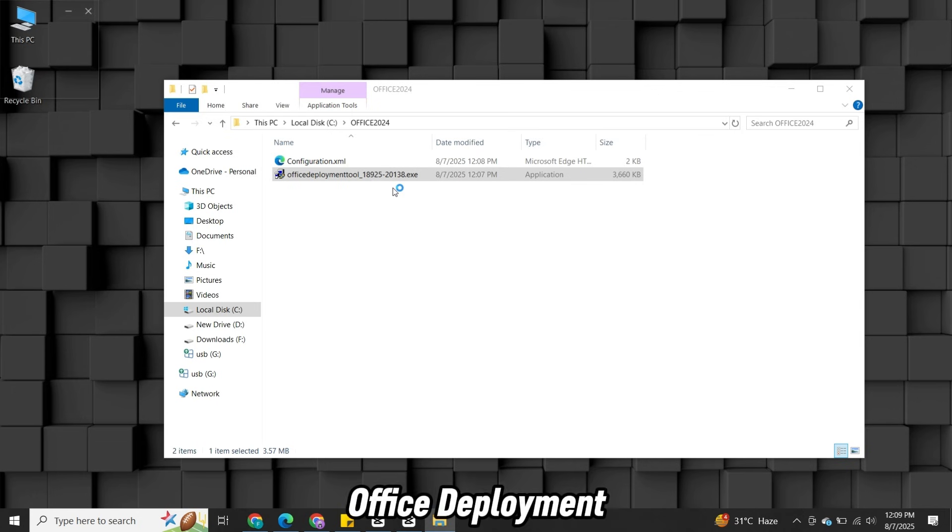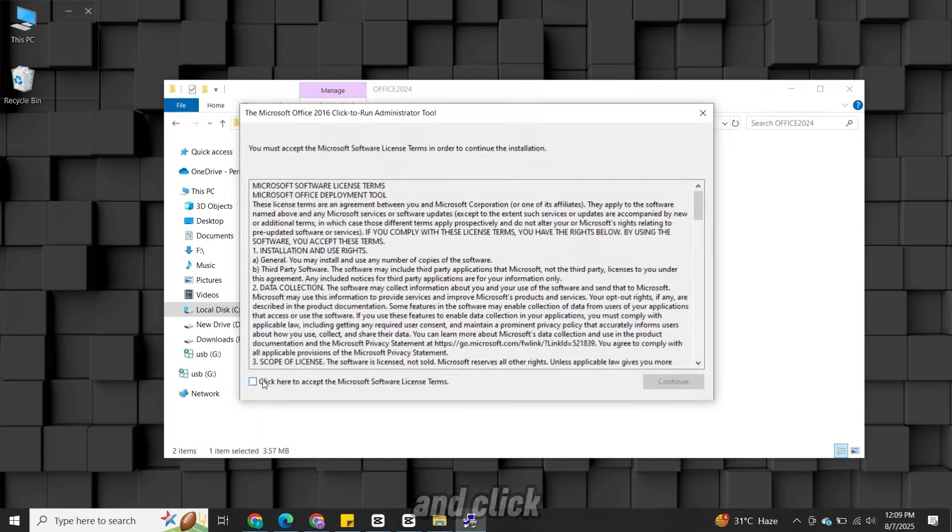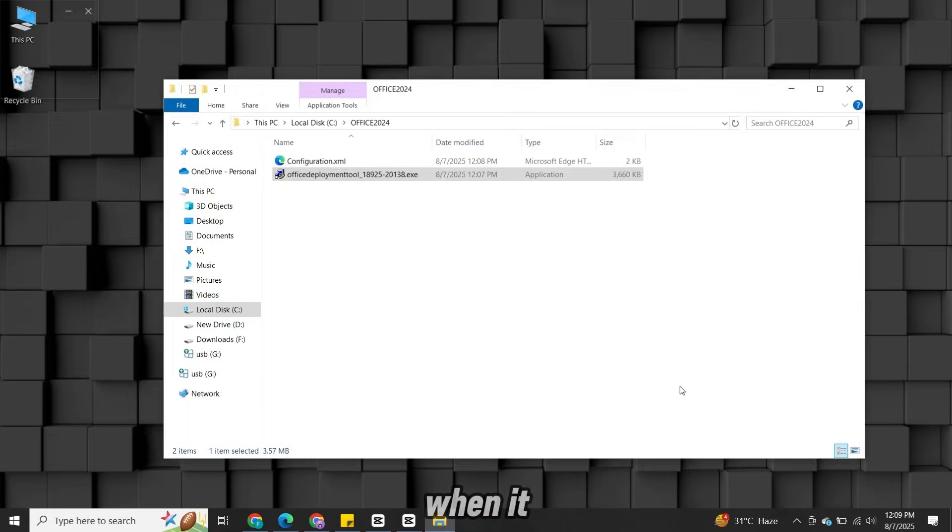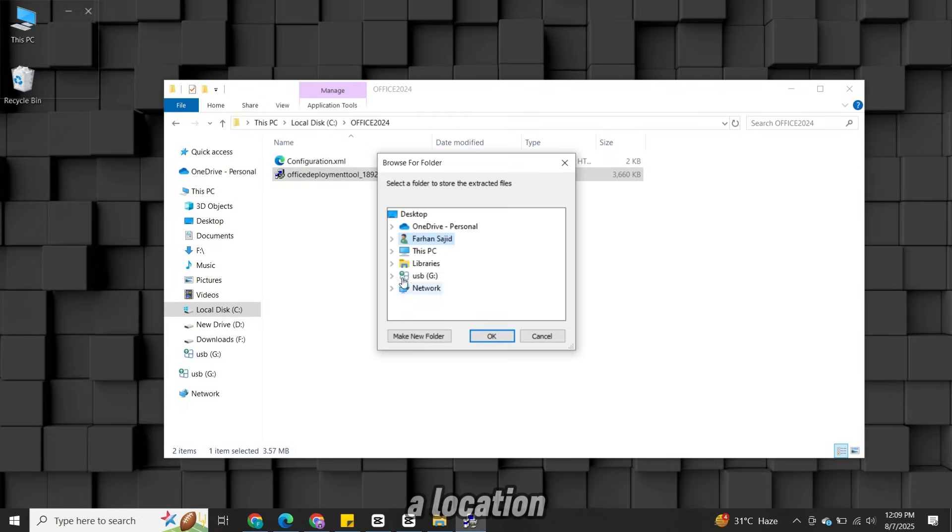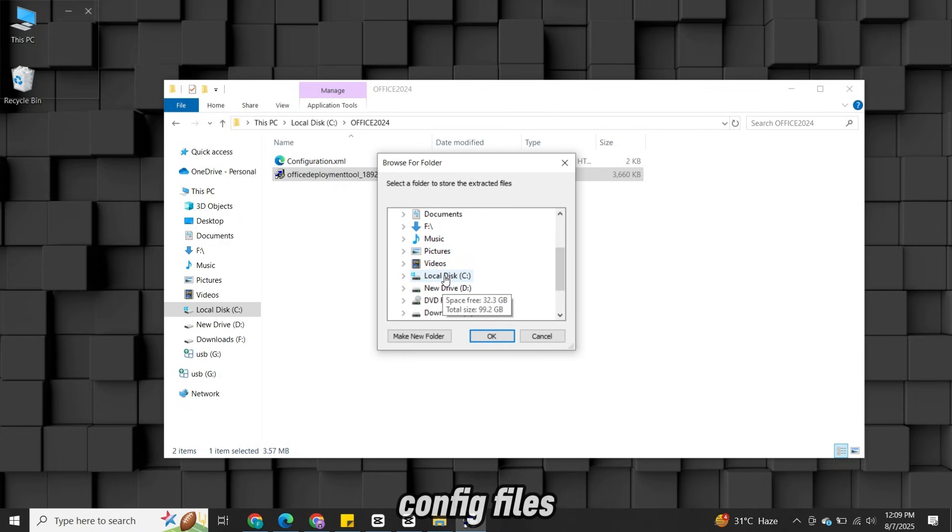Right-click on the Office Deployment Tool and open it. Accept the license agreement and click Continue. When it asks for a location, select the same folder where we pasted the XML config files.